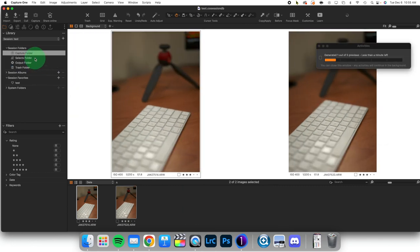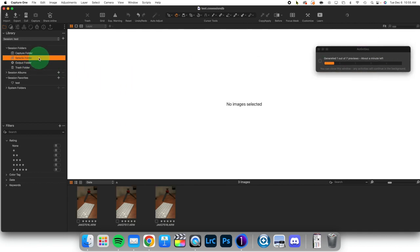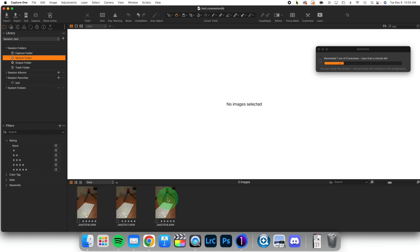At this point I'm going to come to my selects folder. Notice that I have not edited anything yet. At this point I edit the images that are in my selects folder.